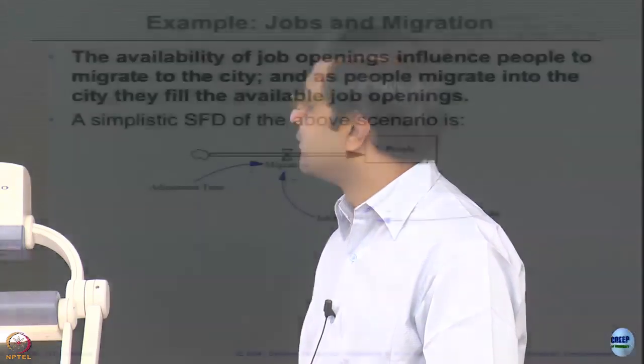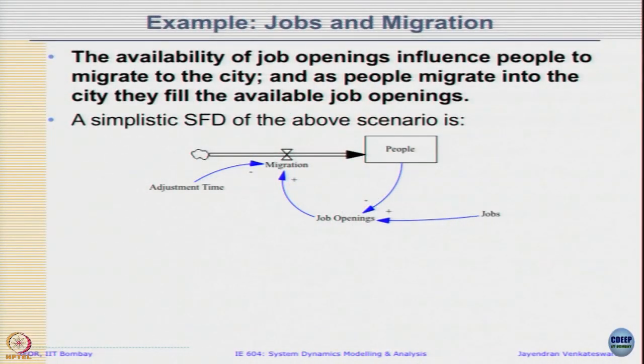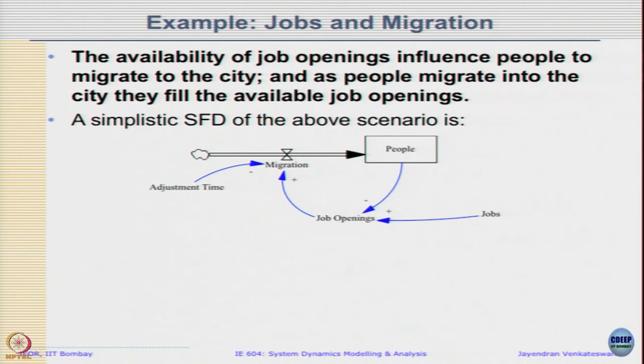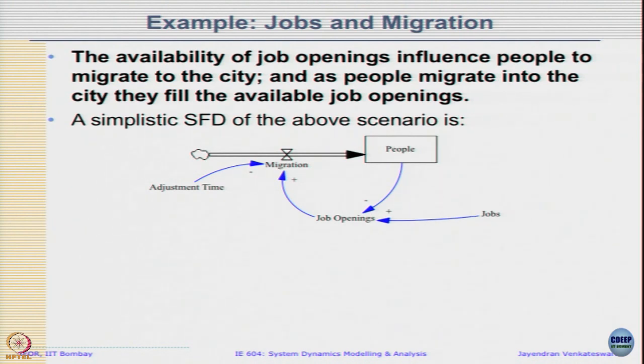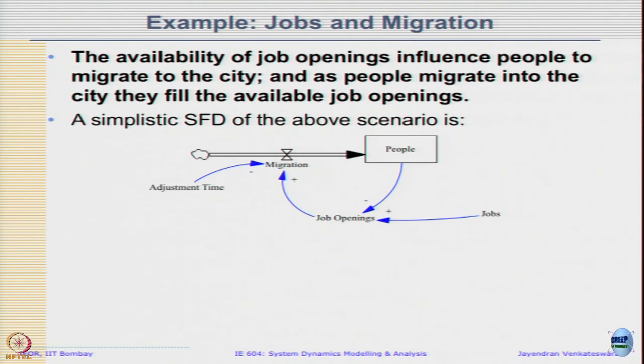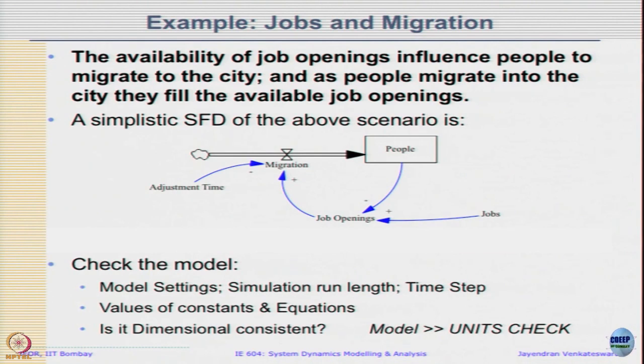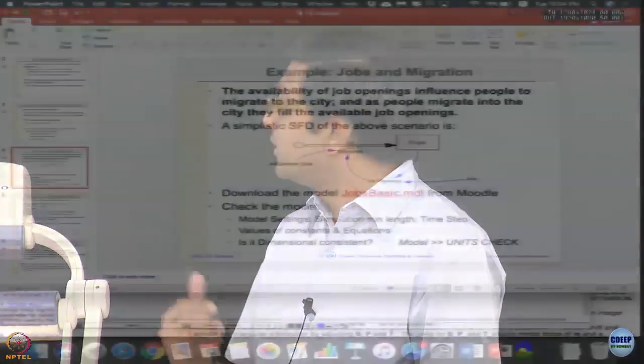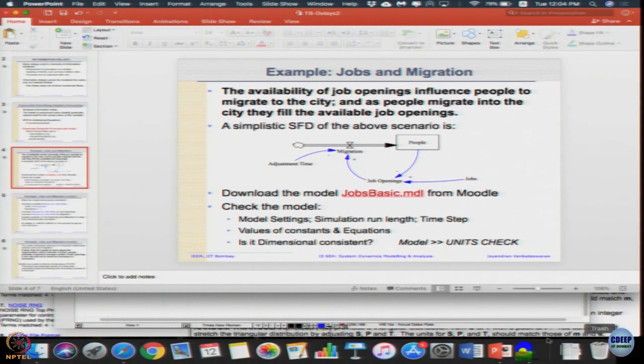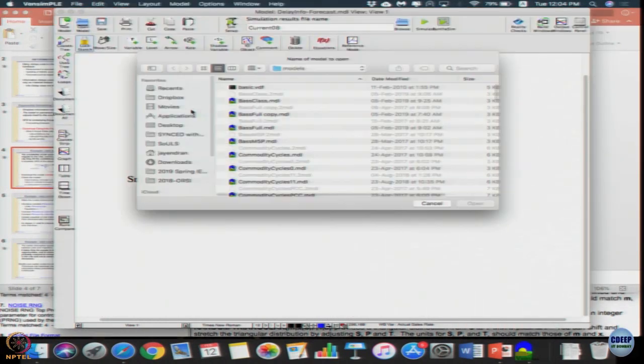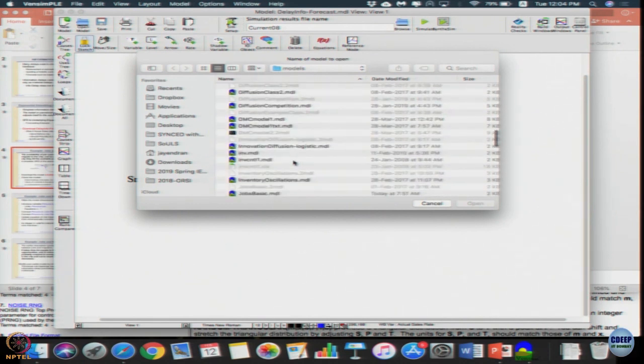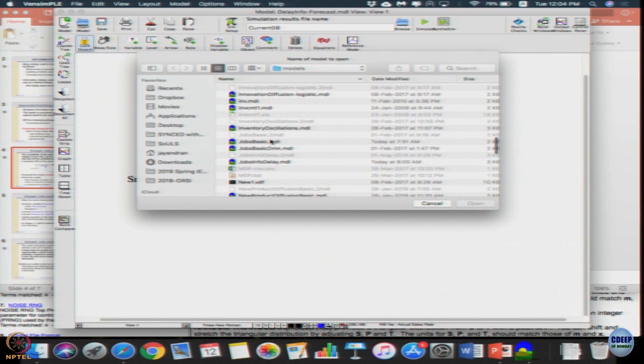As per this it is jobs minus people. There will be a dimension mismatch, and job opening, even if converted into jobs - then migration should be persons per time. But job opening somewhere I am just using the jobs. I need to actually have another variable called persons to job ratio or something like that. Whenever there is a model, we will do three things: open the model, check the model settings including start time, finish time, time step; then check the value of constants and equations; then check whether it is dimensionally consistent.